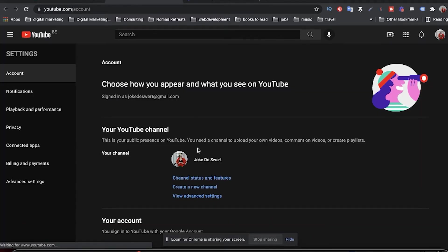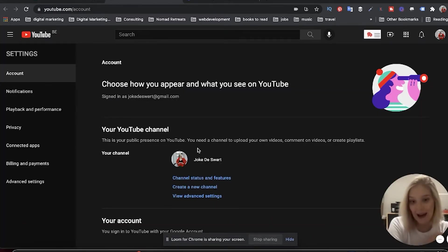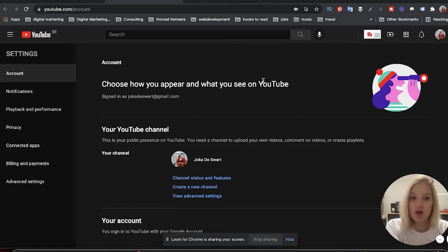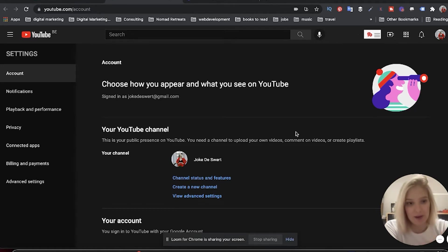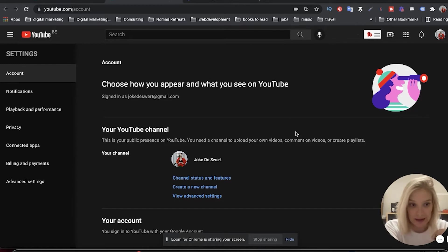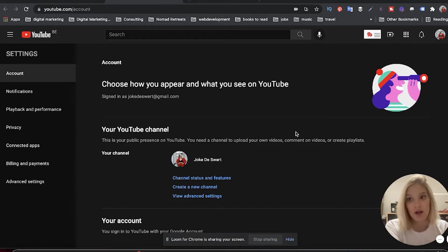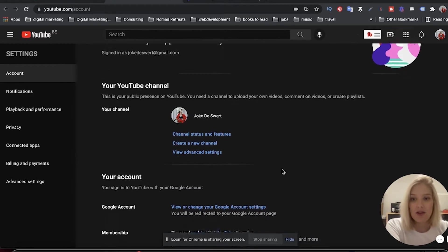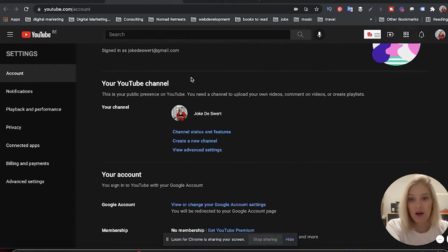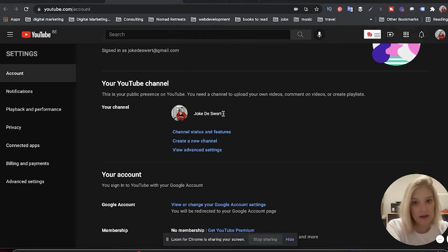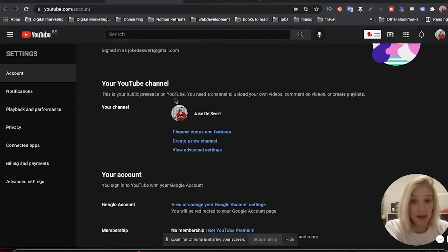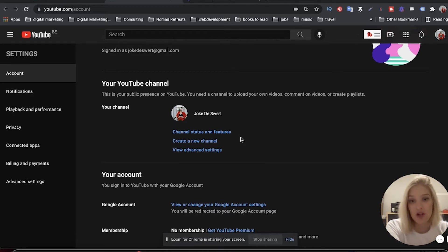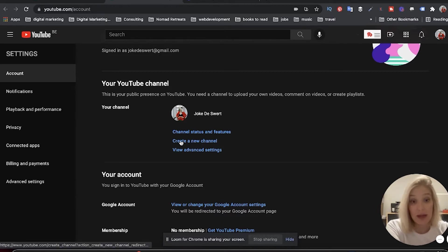It's going to open a separate tab that shows you your actual account settings, so not your channel settings. This is literally your YouTube account settings. And then as you can see here under your YouTube channel, this is the YouTube channel that I currently have on that email. You can see your channel status and features, and then right below that is create a new channel.